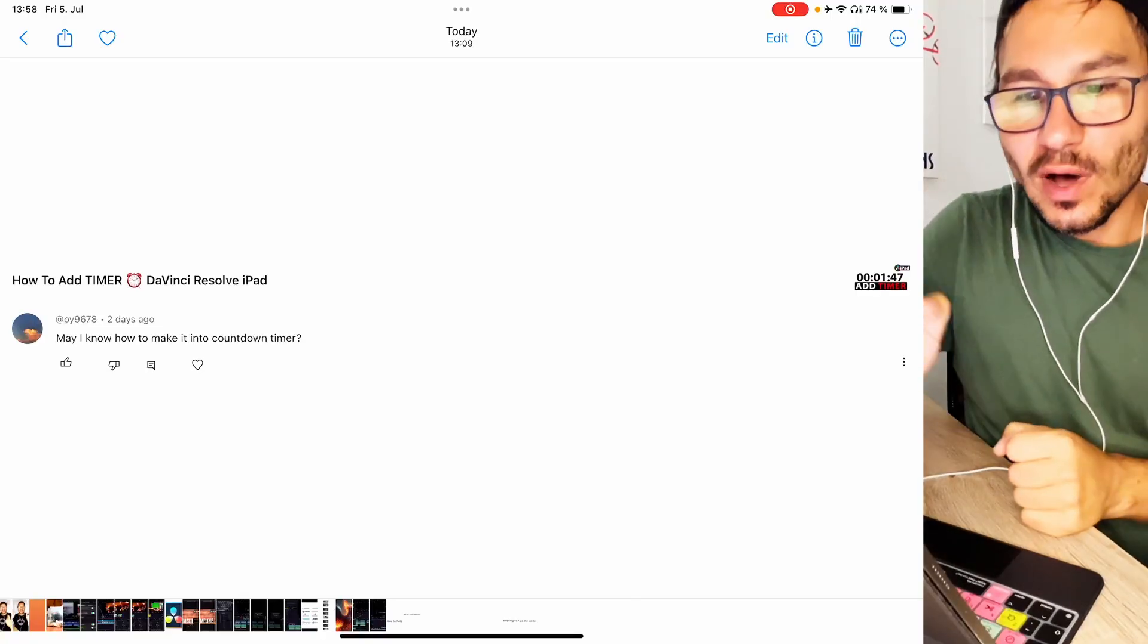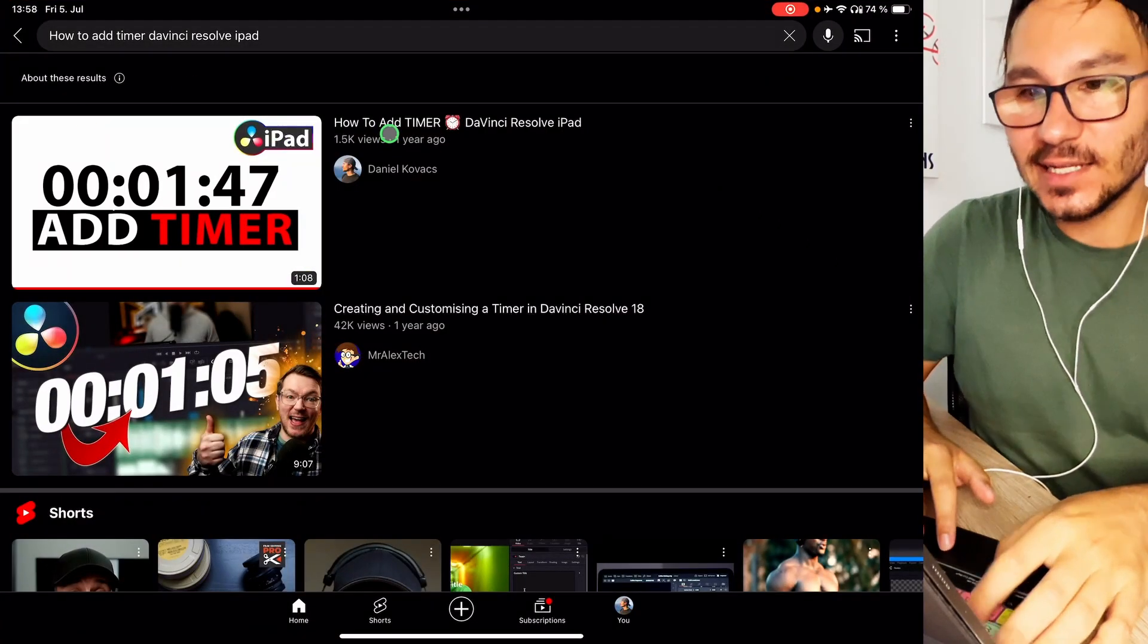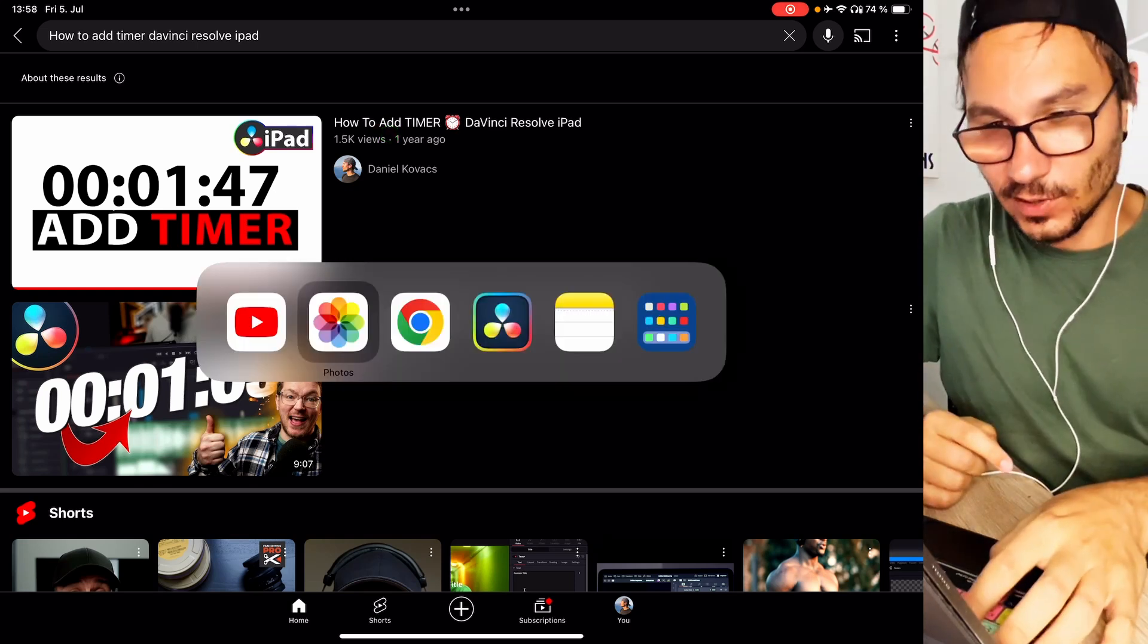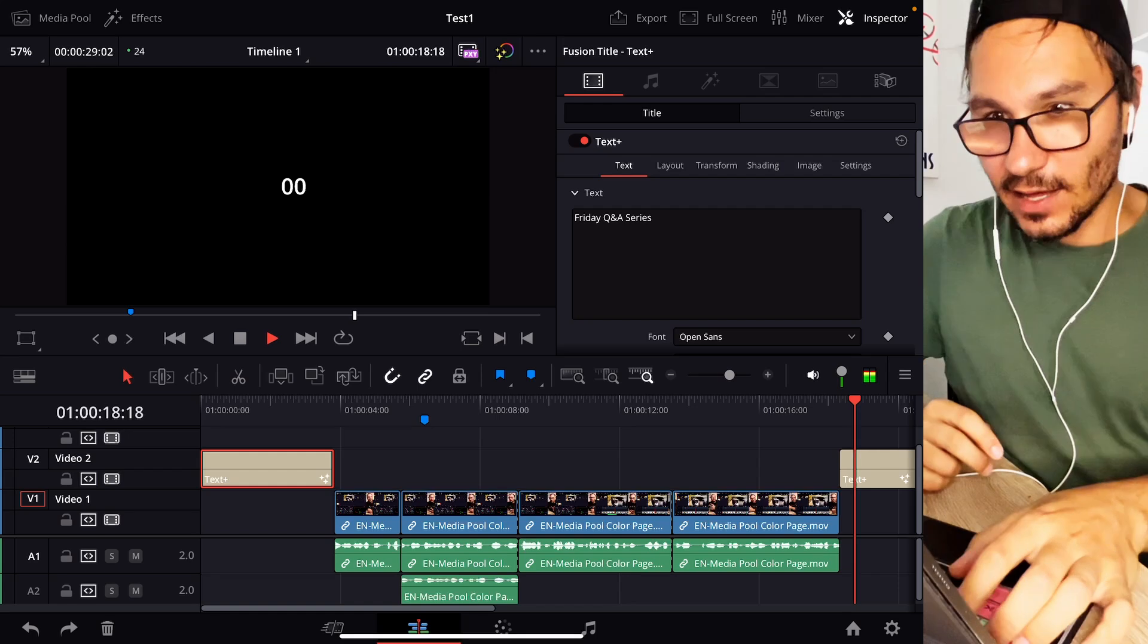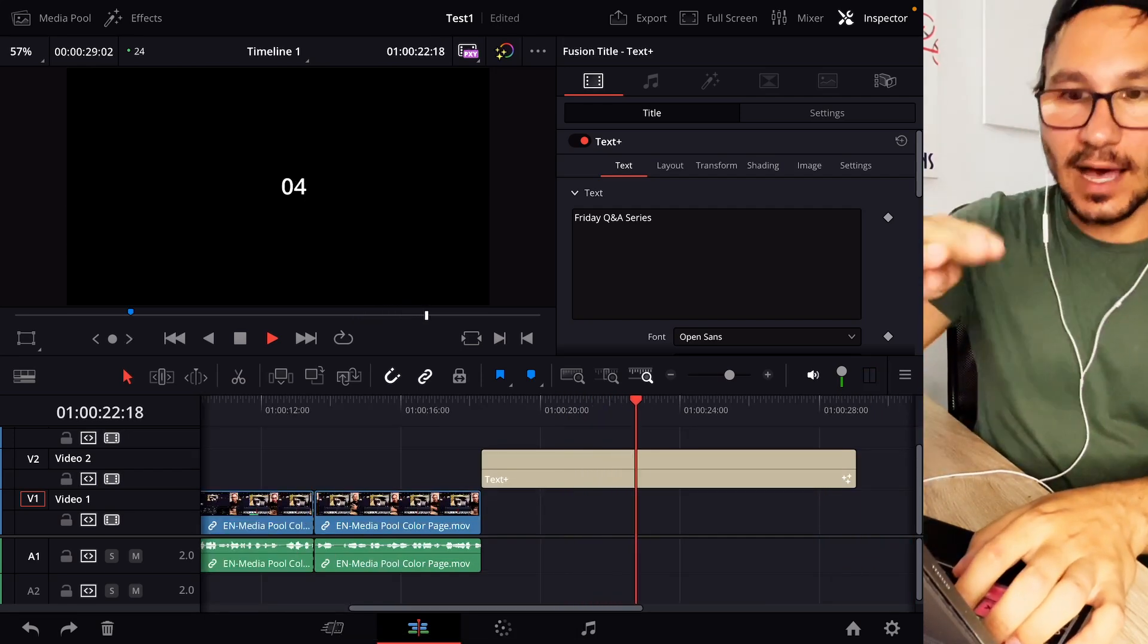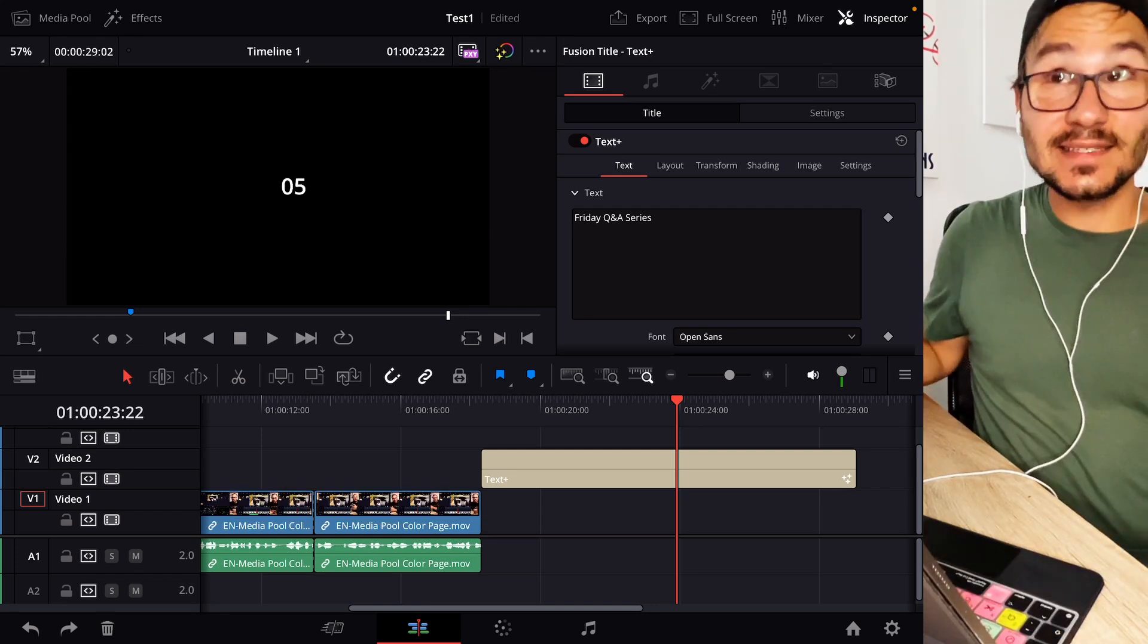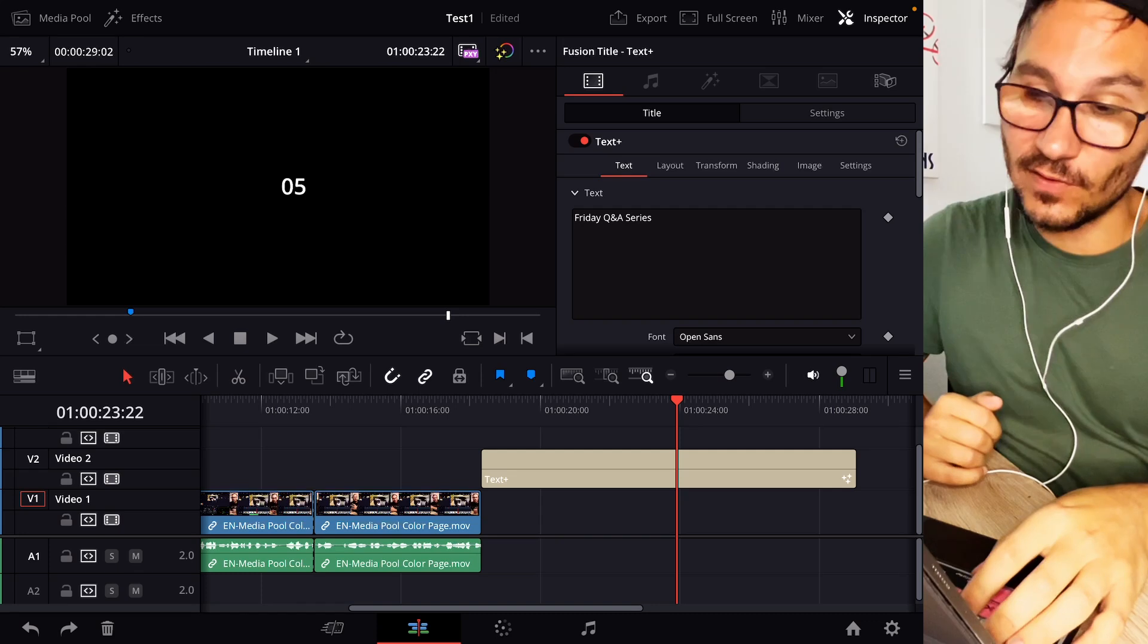Next question. May I know how to make it into a countdown timer? So he's talking about this video here. I made a video how to add a timer in DaVinci Resolve on the iPad. If you haven't seen that one definitely check out this one. So I prepared already something. Here in my timeline right now I have a countdown. If you want to know how you can do this with the timing the timer then watch the other video. What I will show now today is how can you do it in the reverse.